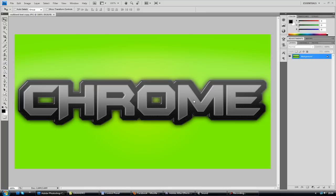Now today is kind of a spin-off tutorial, a tutorial that I created a couple of days ago, which is how to create some outlined text.